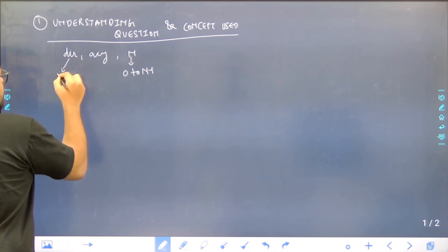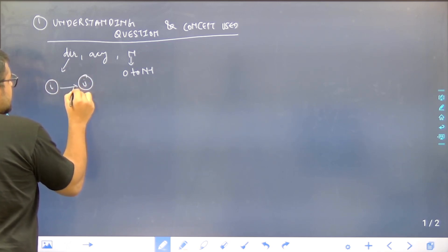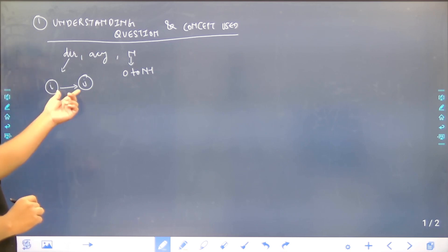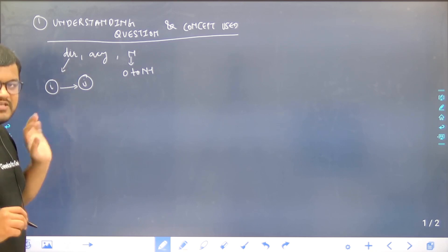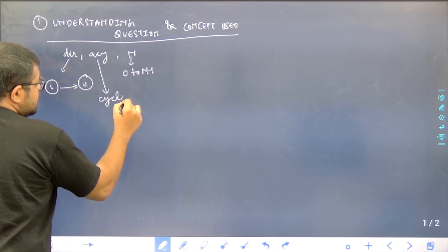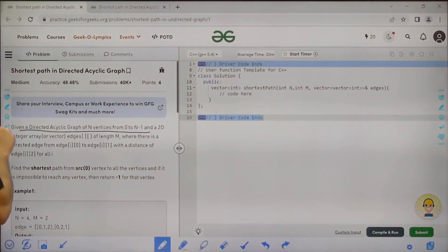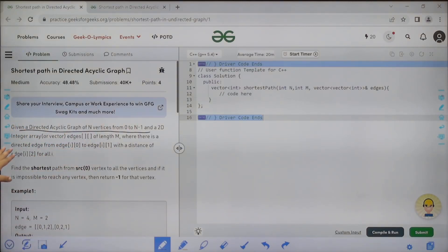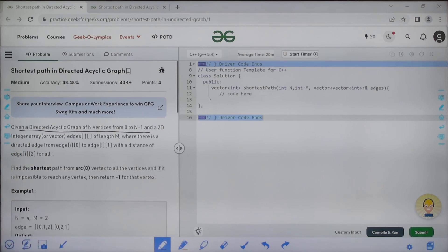What does directed graph mean? It means that suppose there is an edge between i and j, it will also have a direction. So this edge says that I can go from i to j but cannot go from j to i based on this edge. What does acyclic mean? There will be no cycles in the graph. And a 2D integer array or vector edges of length m where there is a directed edge from edges[i][0] to edges[i][1] with a distance of edges[i][2] for all i.